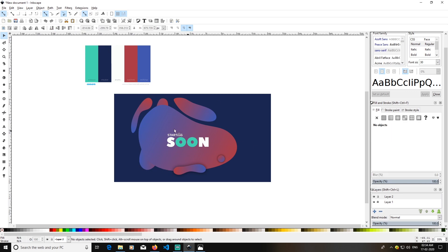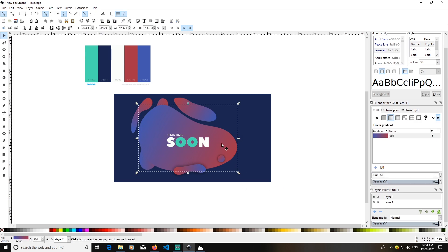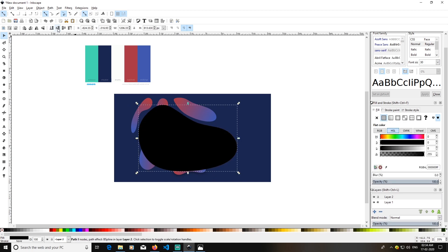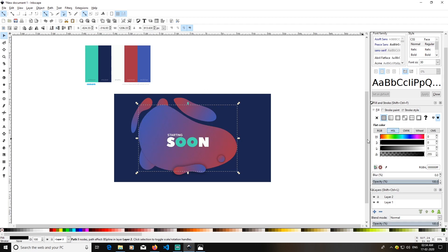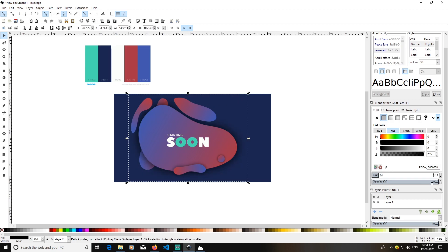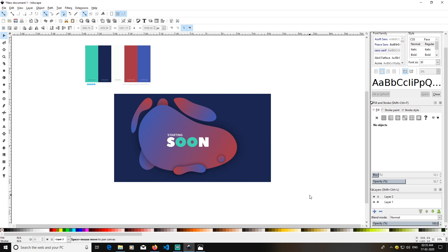You can see I cannot differentiate between these two shapes, so I will select this, press Ctrl+D, make it black, drop it down one step, then two, then three. Now it's done — increase its blur and reduce its opacity. This works just fine.